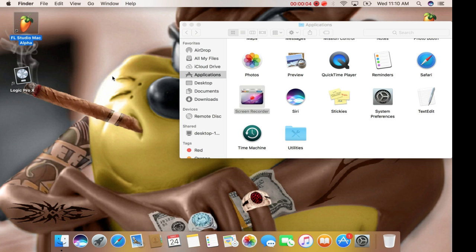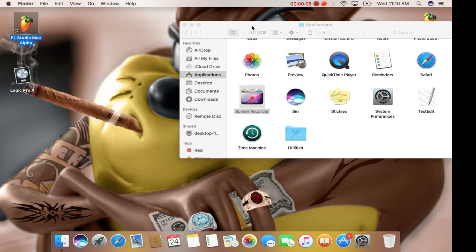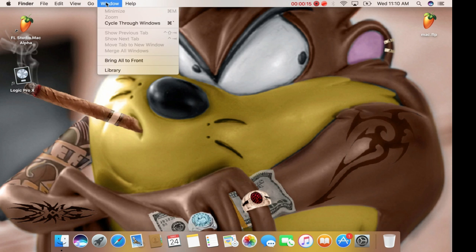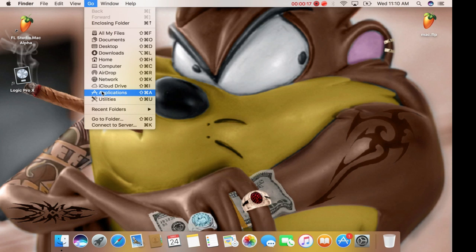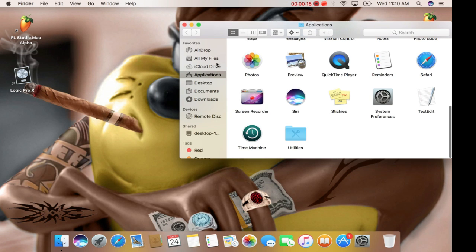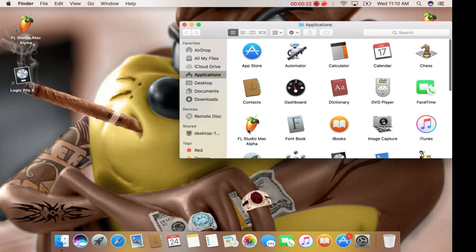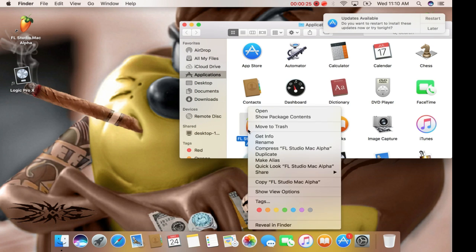What's going on everyone? Today I'm going to show you how to get into your content folder with FL Studio to install drum kits. First, go to Applications, then scroll up to your FL Studio folder icon and control click.